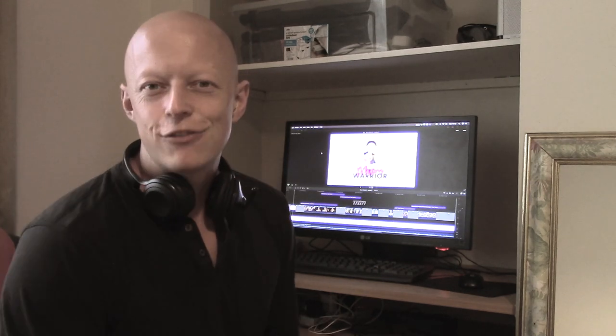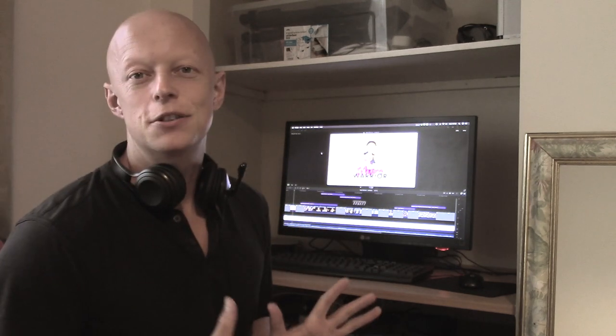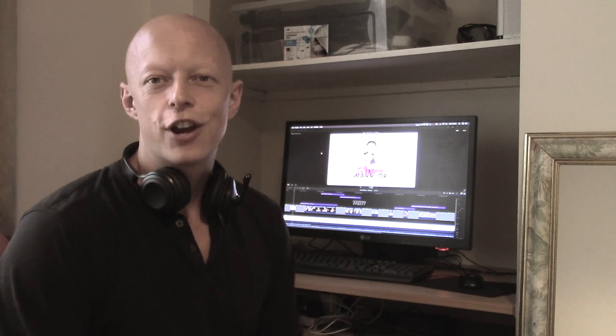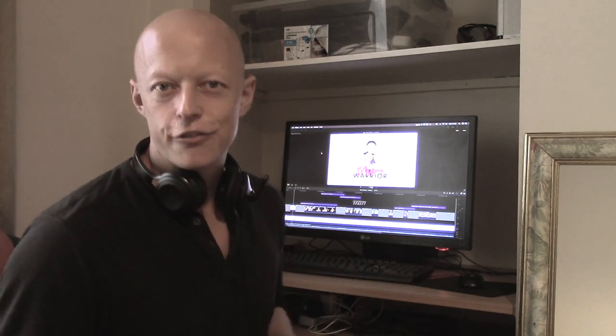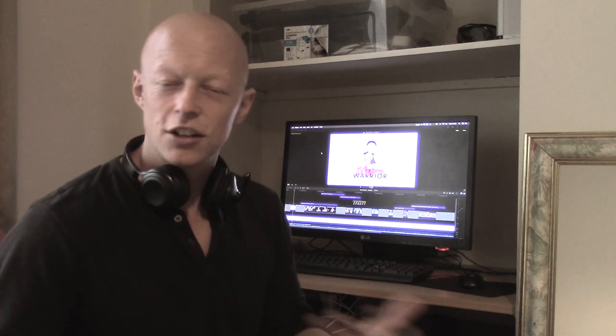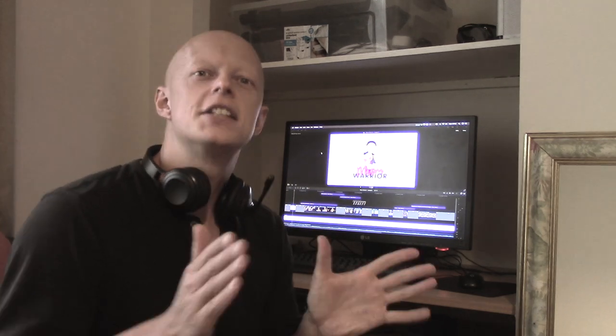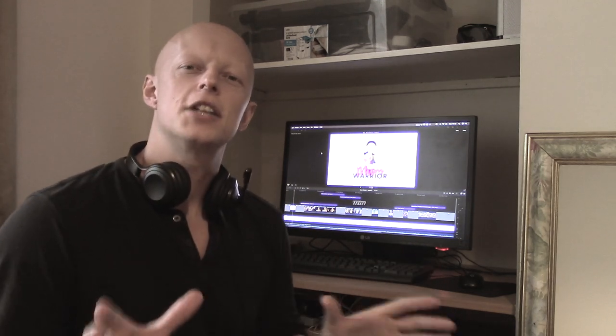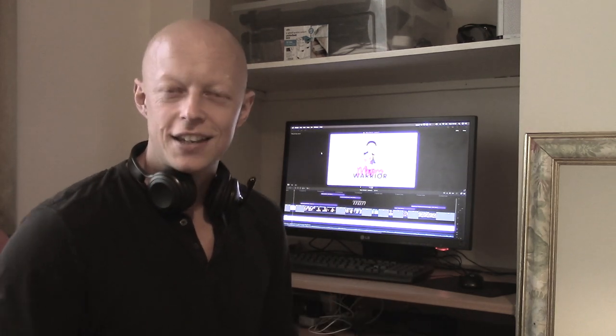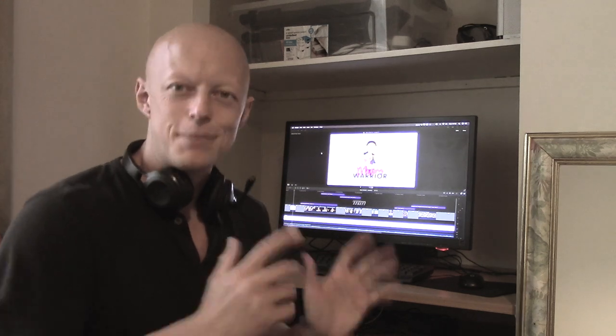So her brand is called Mum Warrior and she wanted a little intro sequence to go at the start of her social media videos because she does a lot of blogging and video content. She wanted a nice professional looking intro to go at the start. So let me show you.